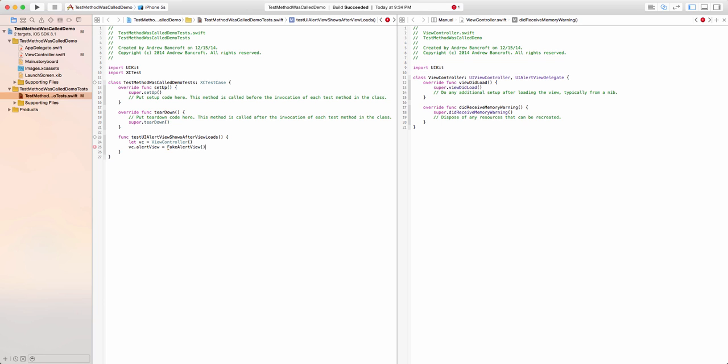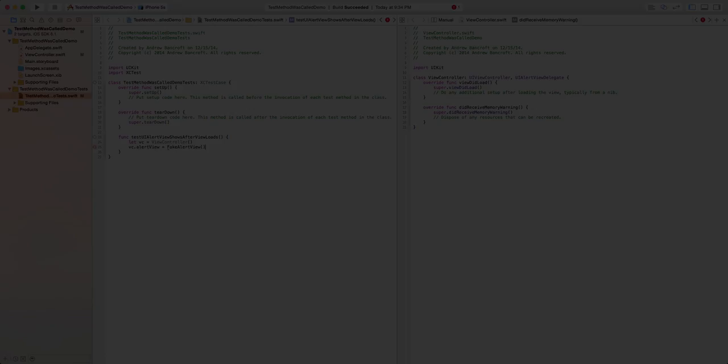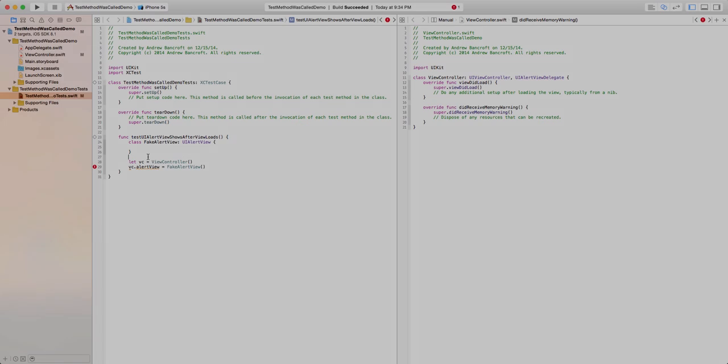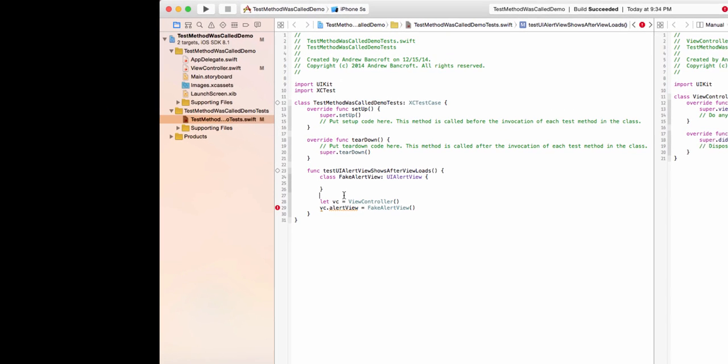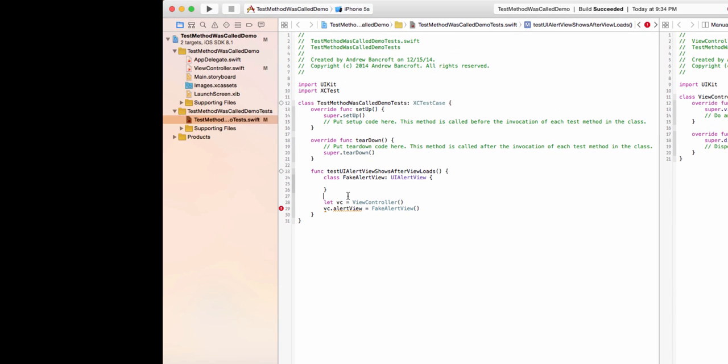Since Swift supports object-oriented design, we have inheritance at our disposal here. I'll create a nested class inside my test function called fakeAlertView. Notice it's a subclass of UIAlertView. What's great about this is that it meets both of my testing requirements. I can control its behavior, and it can be substituted anywhere a UIAlertView is needed.